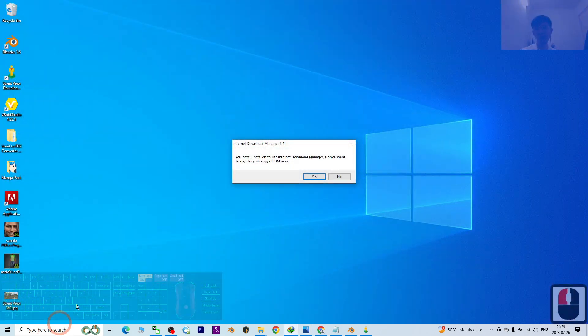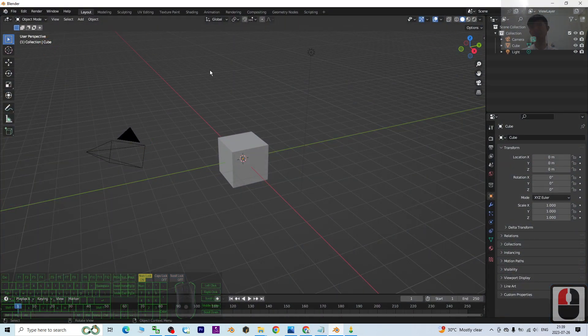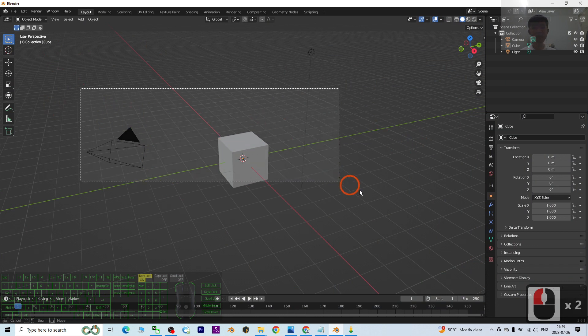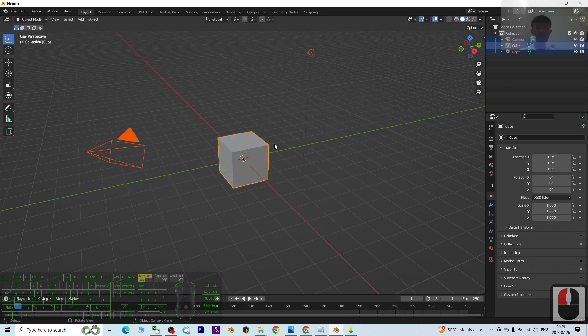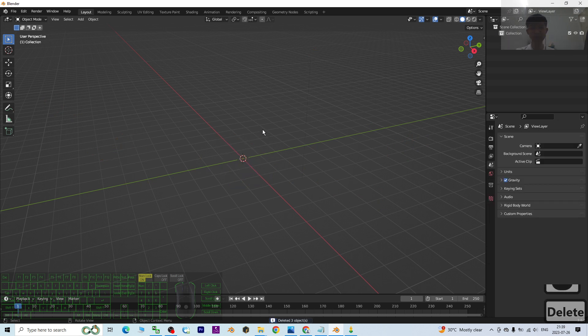Next, we're going to import this into Blender 3.6. I already have Blender 3.6 open. The first step, I'm going to delete these three items: the light, the cube, and the camera. I press the Delete button.